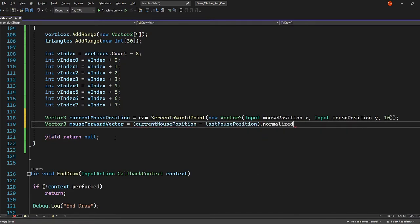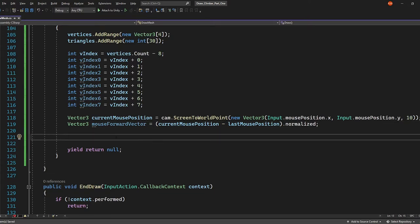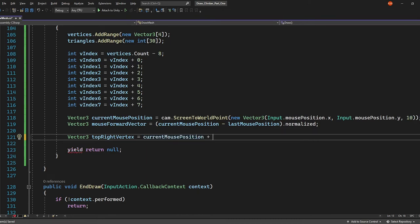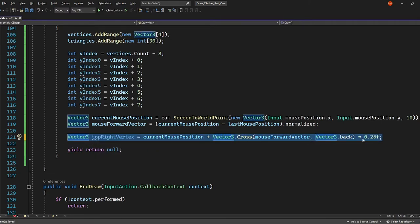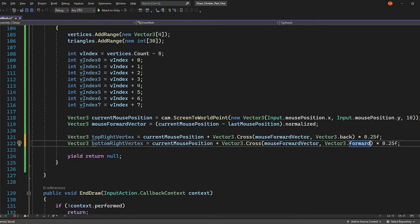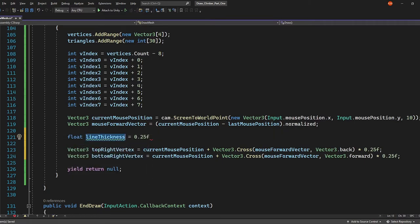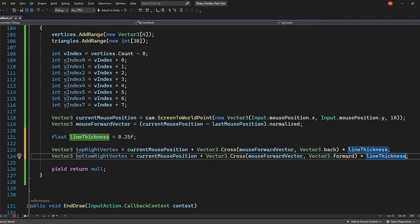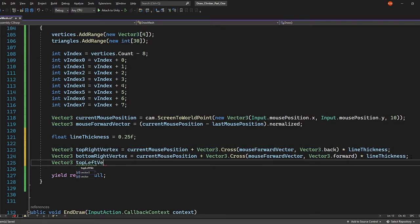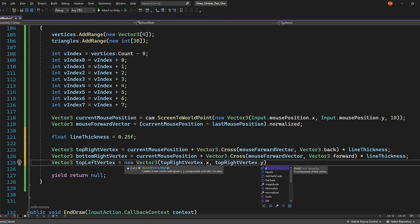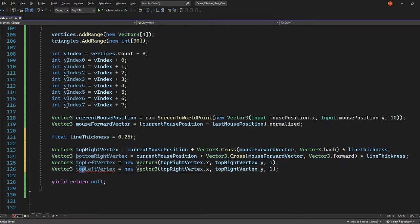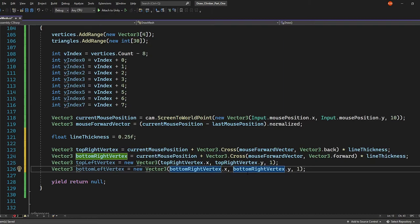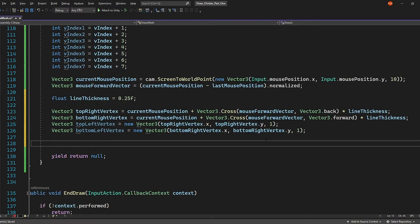Let's calculate our new vertices. First we want to get a direction between our last mouse position and our current mouse position. To get our first vertex position, we're going to use some vector math. We have our forward vector, now we want to get the up vector. If we get the cross product of our forward vector and the global back vector, that will produce an up vector. We can then move along that vector by multiplying it by a value. This will give us a height to the mesh. Then to calculate the final position, we simply add that on to our current mouse position. The next vertex is calculated in much the same way, except we use the down vector instead. That's the top right vertex and the bottom right vertex done. To calculate the left vertices, we simply take the position of our right vertices, but we set the z position to 1. Now let's add those to our vertices list. They should be added in in this order, so the triangles list is referencing the correct vertices.